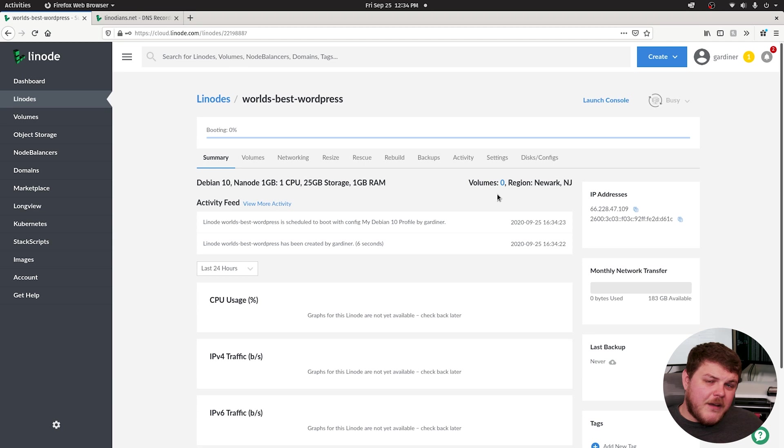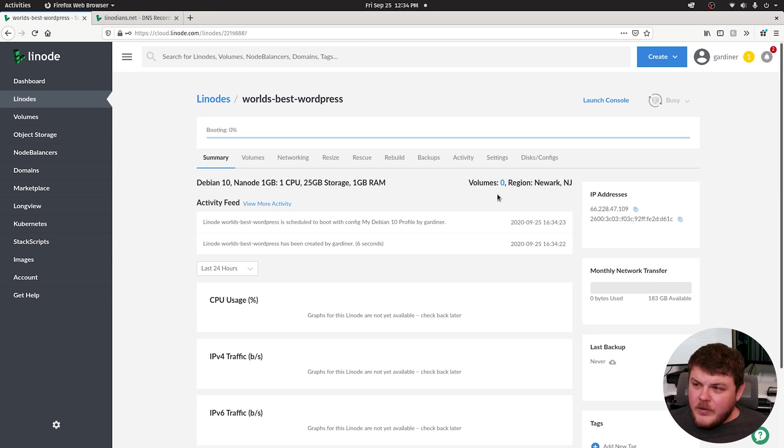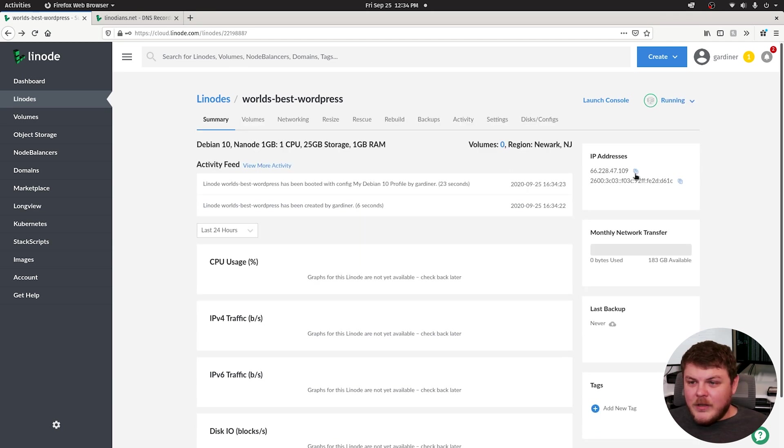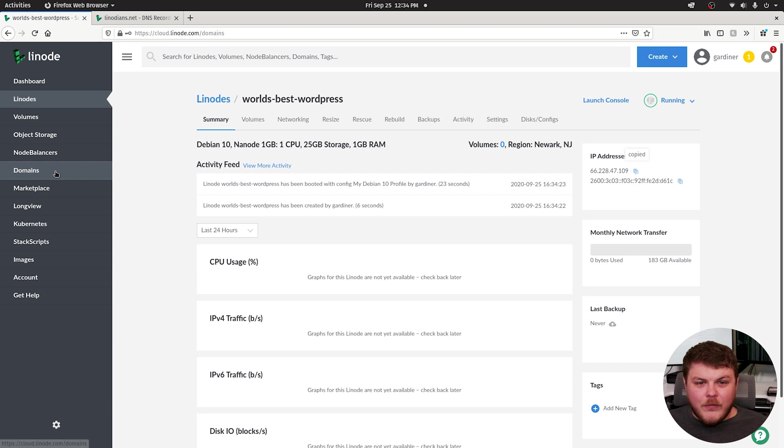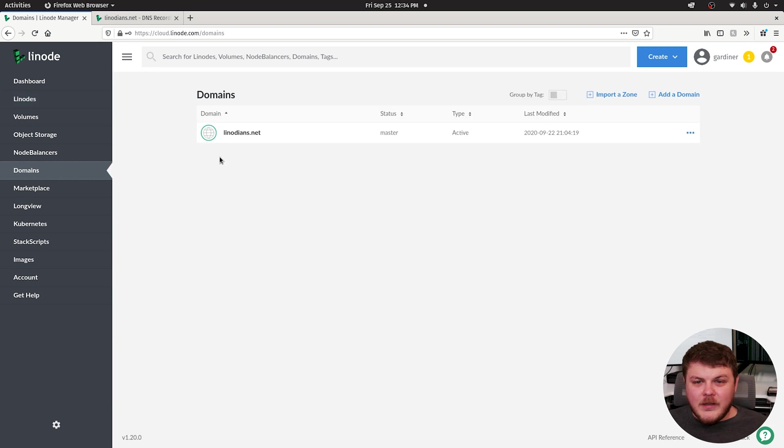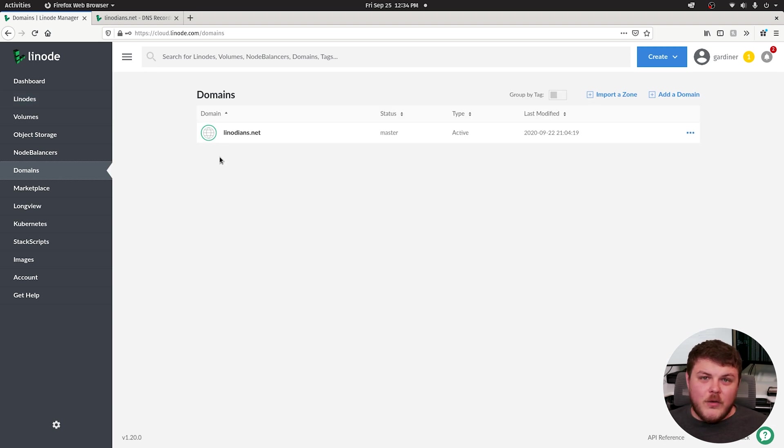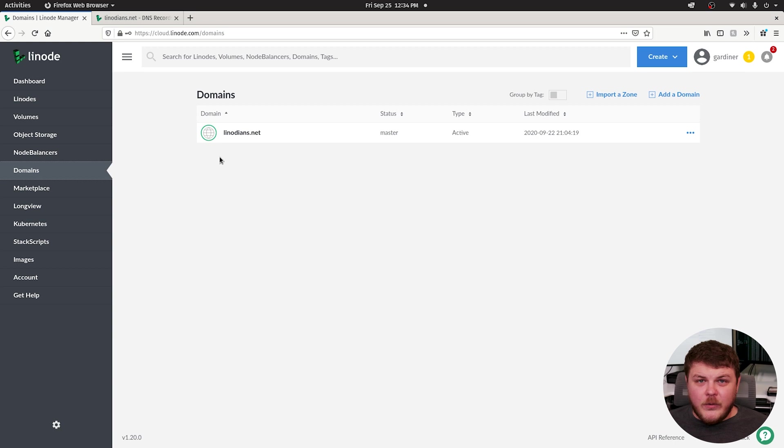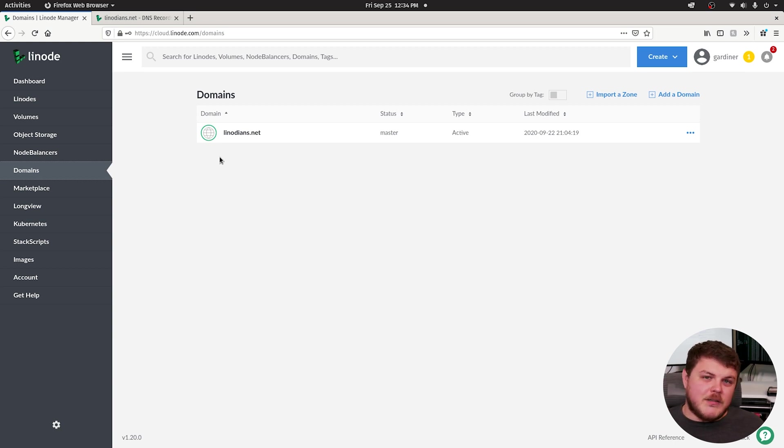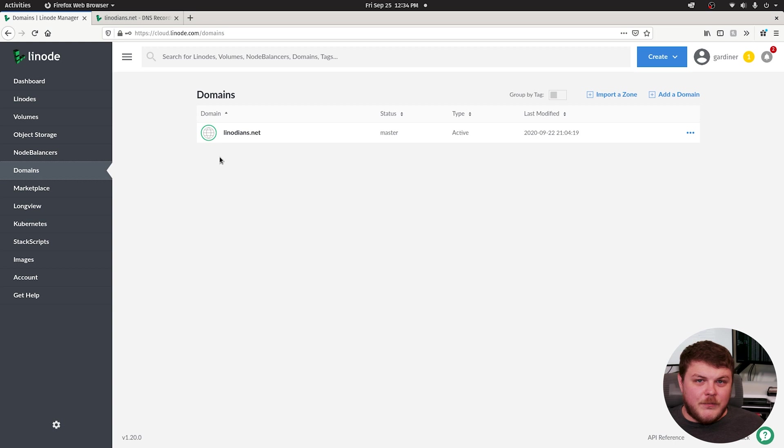It should take about two to five minutes to fully provision your Linode. In the meantime, we can copy our IP address and then head over to domains to start setting up our domain. Now, this is assuming you've waited about 24 hours for your registrar to have updated the DNS records across the web to use Linode's DNS manager.